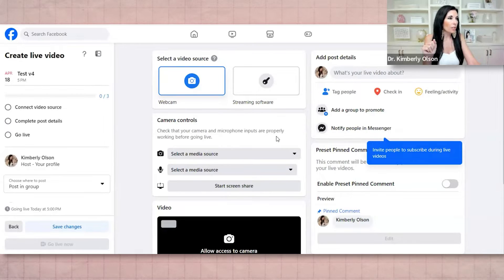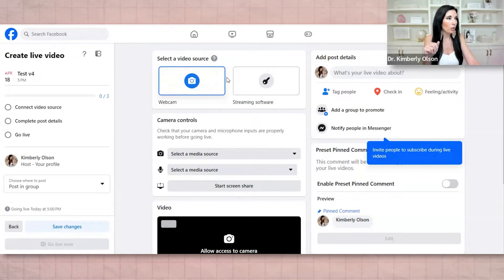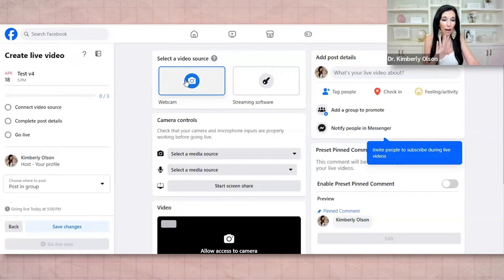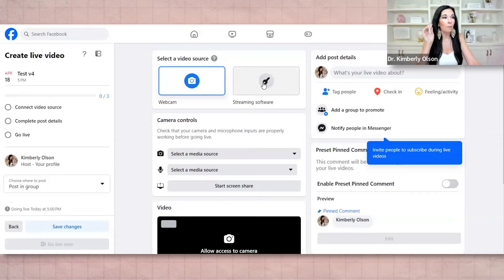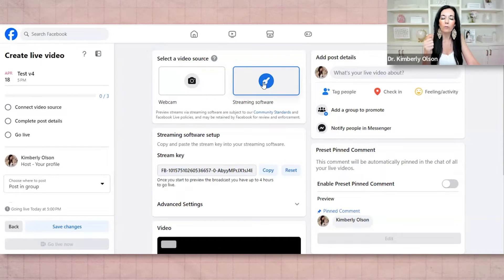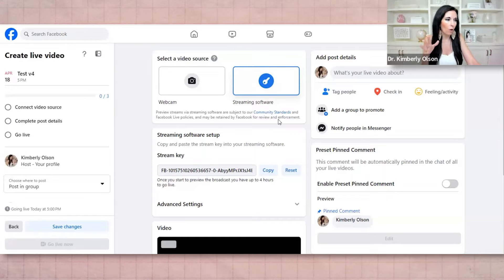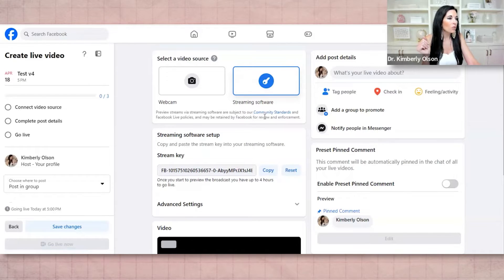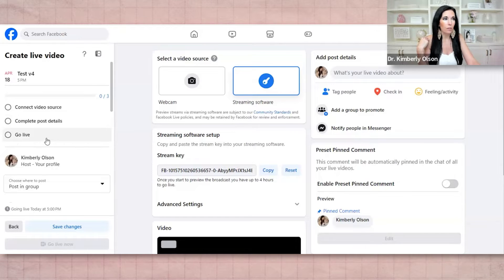You're going to click set up live video. And I'm going to walk you through a couple of steps. It's literally just one of the easiest things that I've been able to do. So the first thing you're going to do is you are going to make sure right here, select a video source, not on webcam. That's just going to be you streaming from your webcam. You're going to click streaming software. This is going to allow you to use something like StreamYard, BeLive, all the different things that we love.